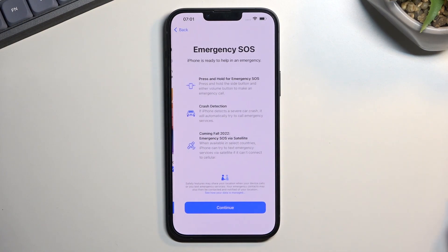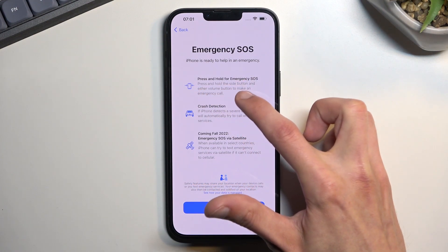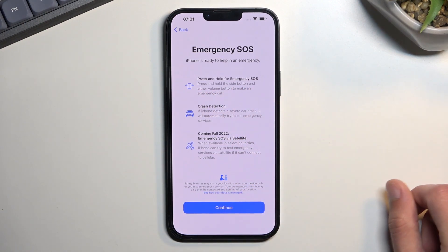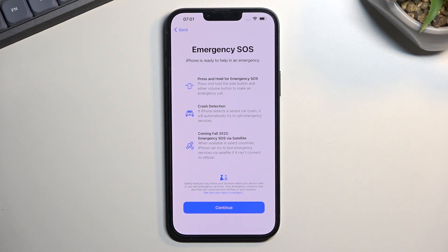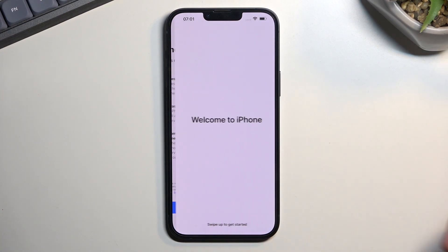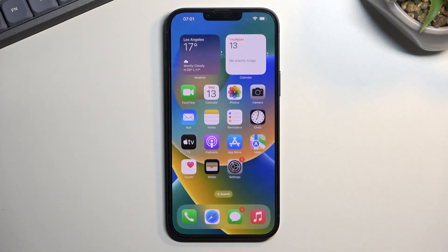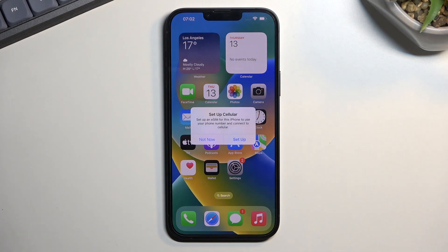Next is Emergency SOS — you can press and hold the side buttons along with a volume button to make an emergency call, and there's also crash detection. Nothing to configure here, so just continue. Finally we reach 'Welcome to iPhone' — swipe up and you're done with the setup. If you found this helpful, don't forget to hit like, subscribe, and thanks for watching.